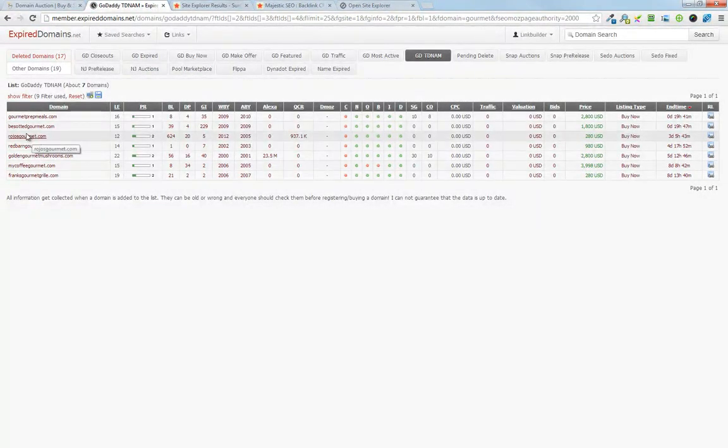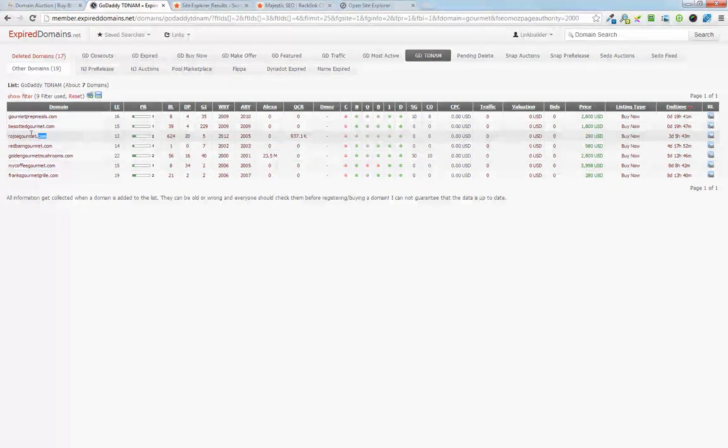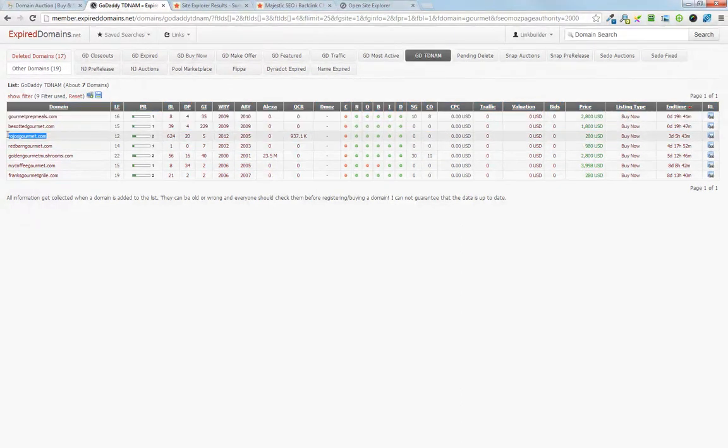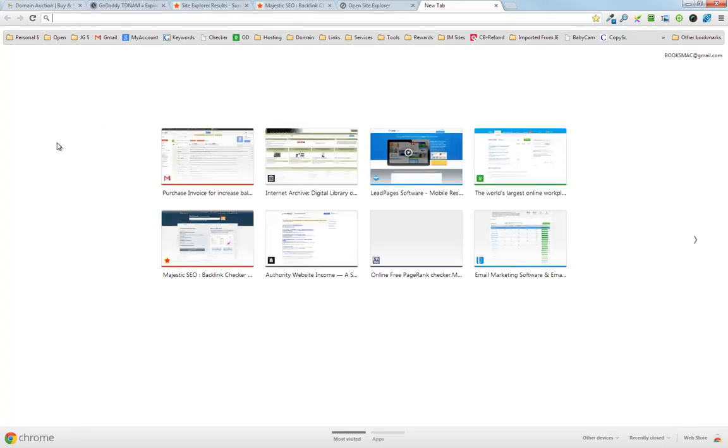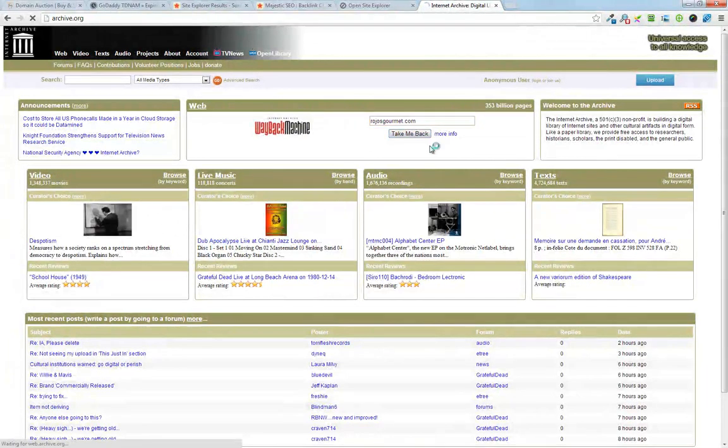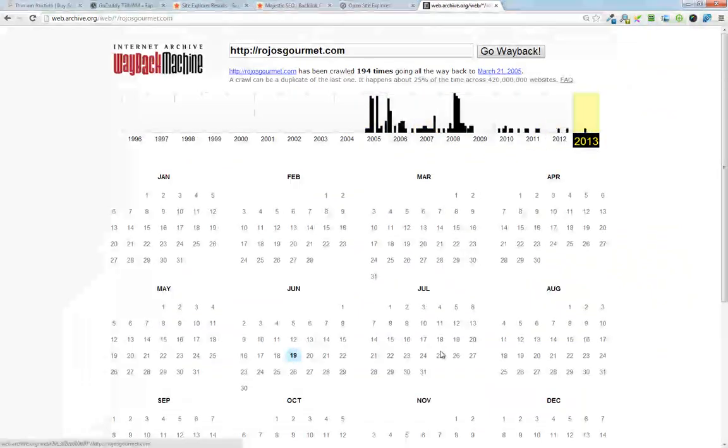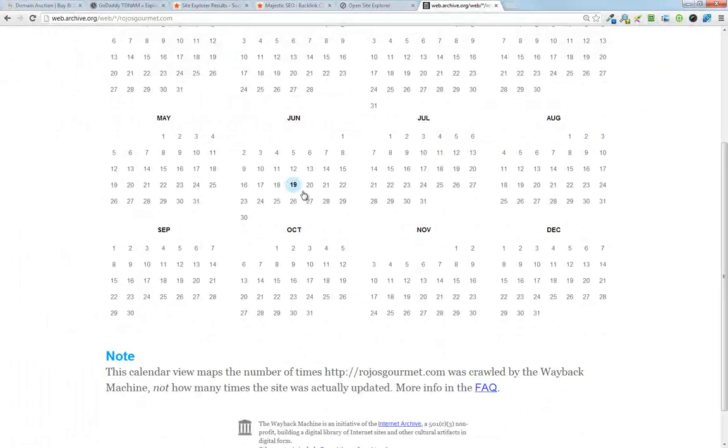And we know it's relevant. The last check I would do is go in here, go to archive.org, enter the domain, and then you can have a look and see if the site was redirected or not the last time it was live.